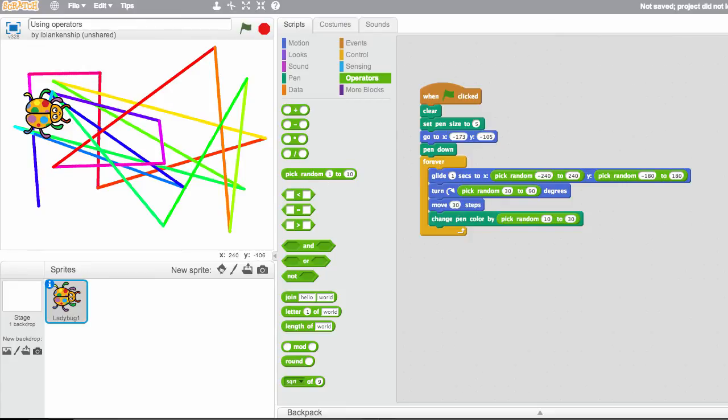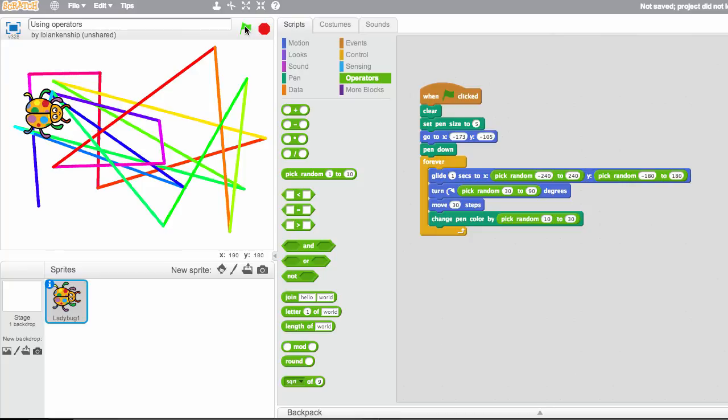And steps, I think we're going to leave this not random and have it move like 30 steps. Now I actually don't know what this is going to look like, it could look really bad or it could look really interesting, so let's find out.